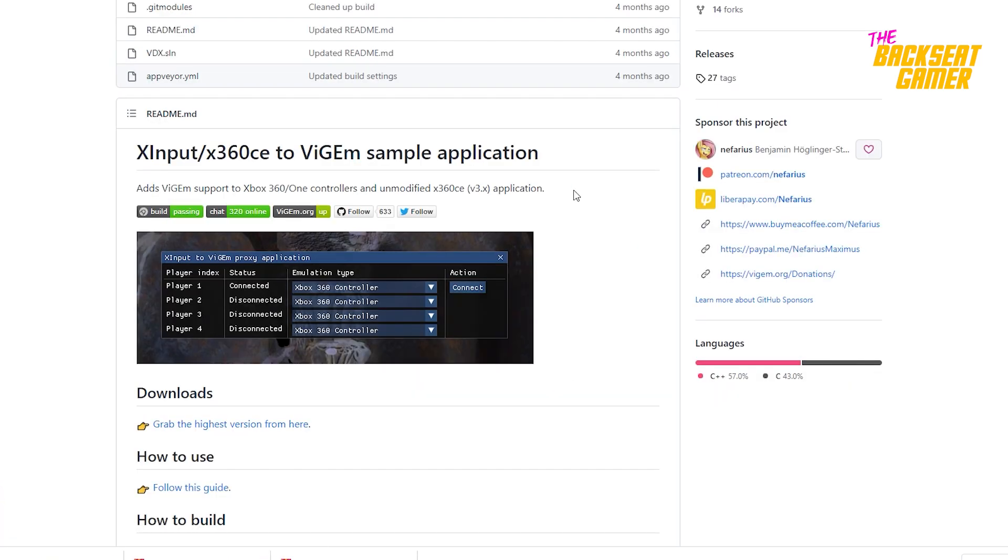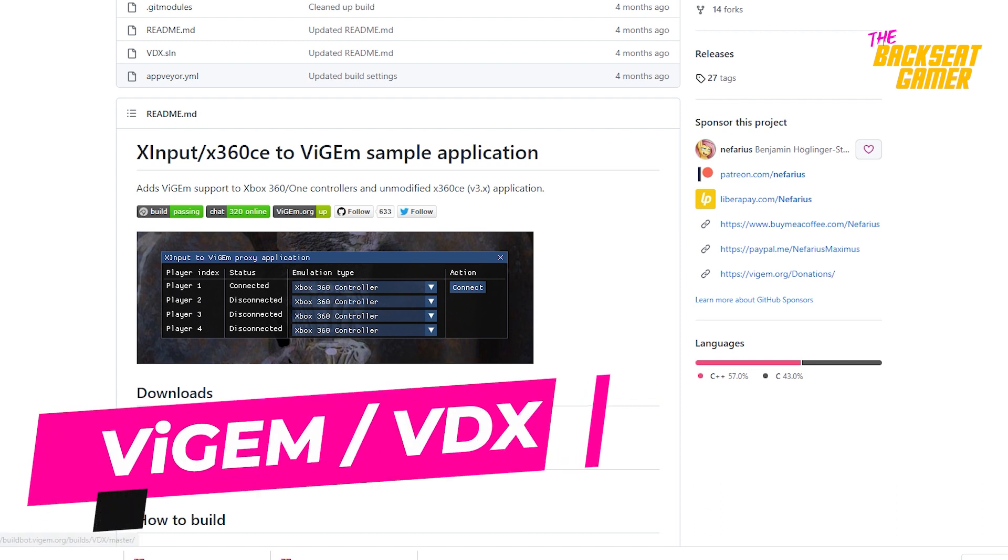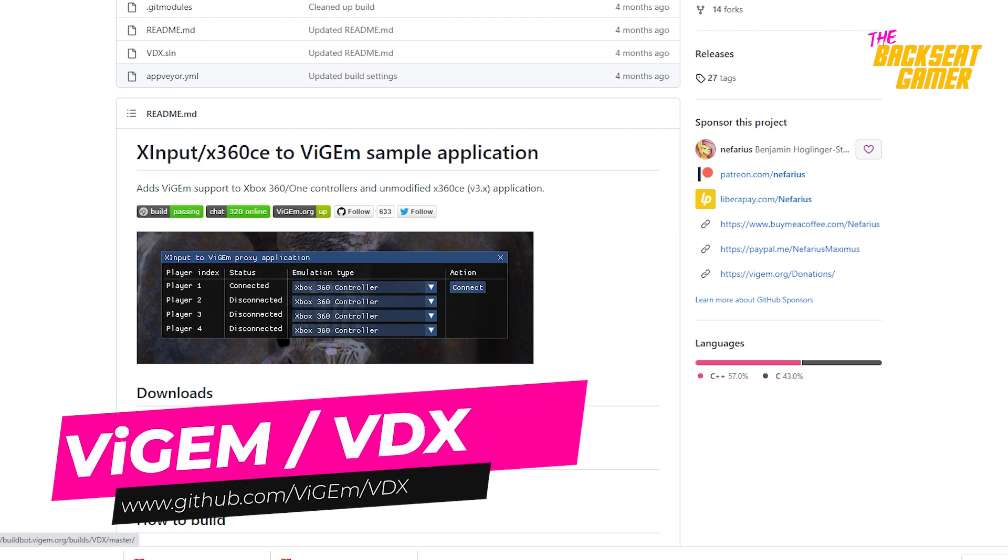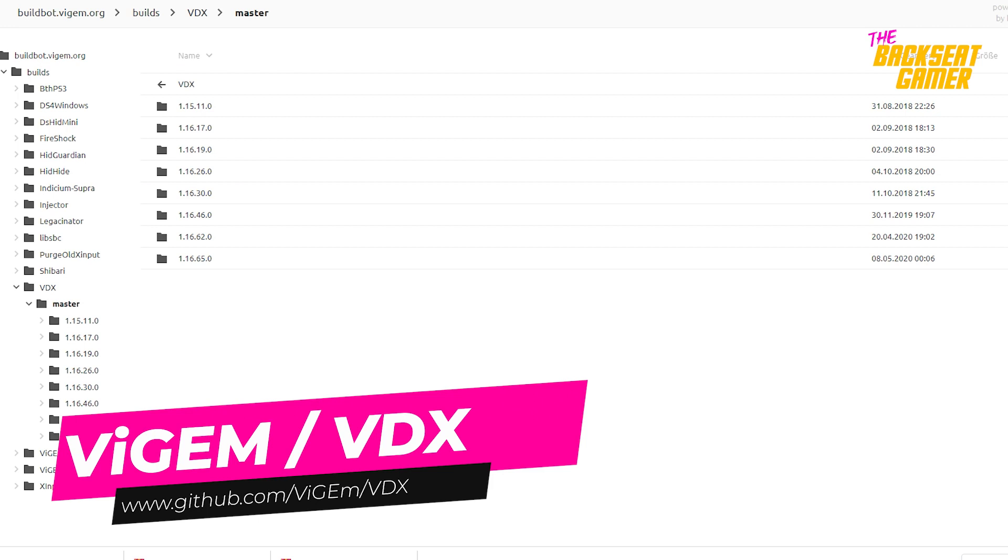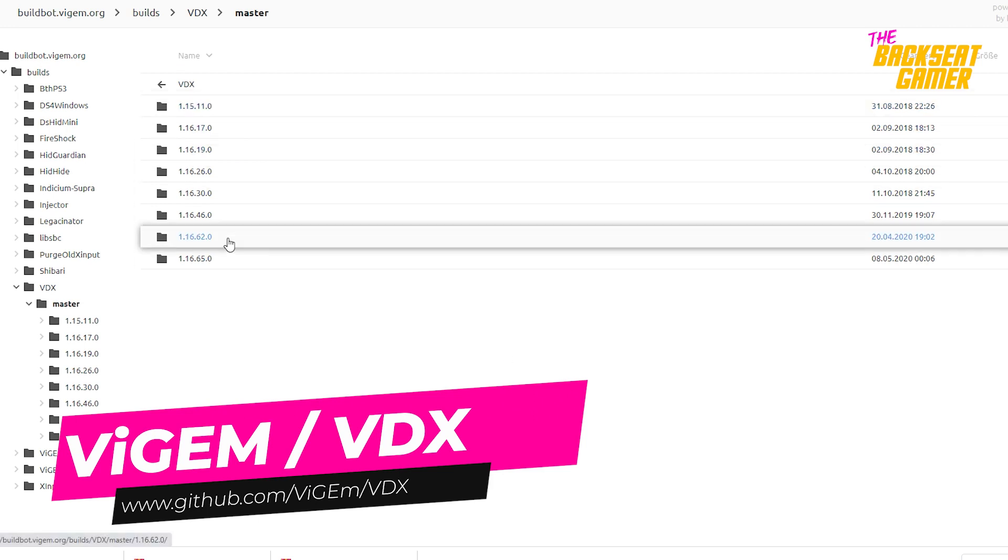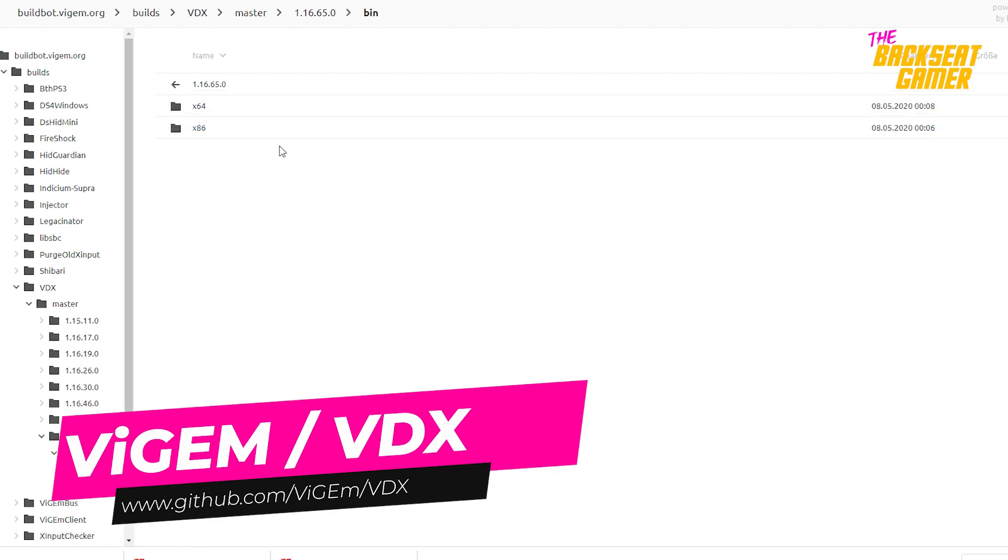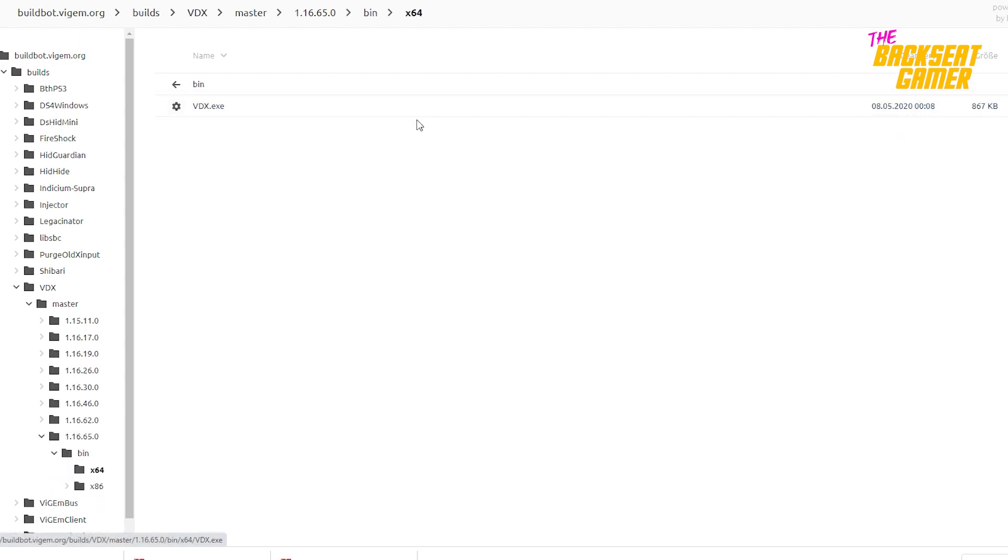And lastly, we will need XInput X360 to VGM application. This software will hook the Xbox 360 controller emulator to the PlayStation controller PC and gives us control over the PlayStation remote play app.